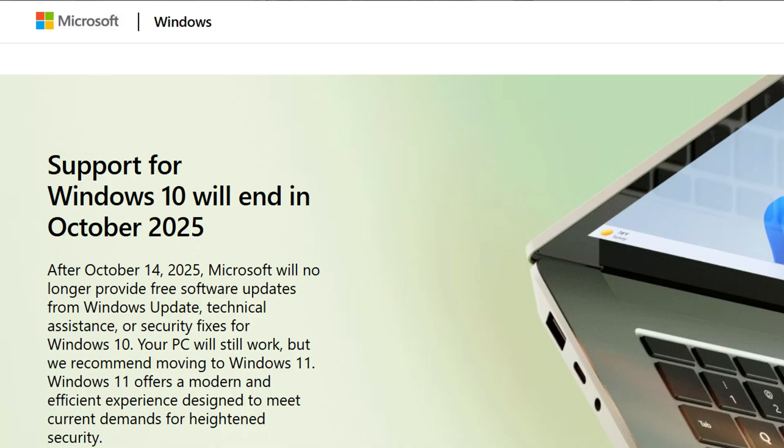As you probably know by now, support for Windows 10 ends on October the 14th, 2025. That's about five weeks away as of the recording of this video.